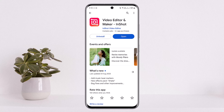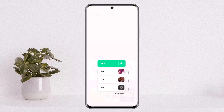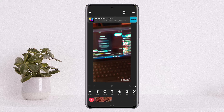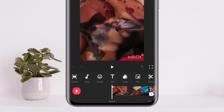First and foremost, open up the InShot application. Simply tap on the video option and open up the video that you wish to add. Once you add the video, you can proceed to add a voiceover.